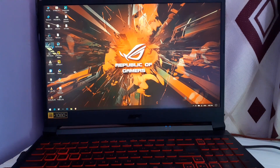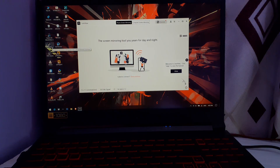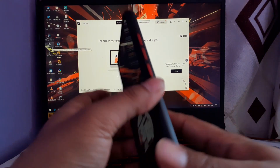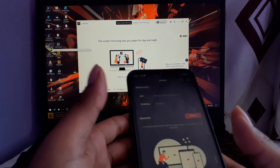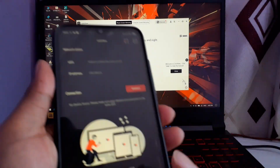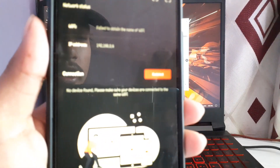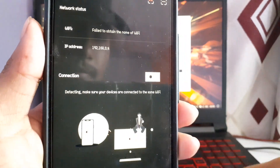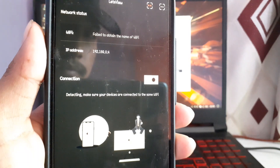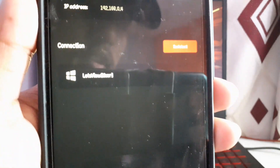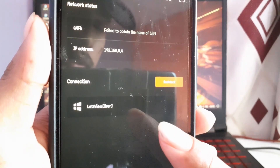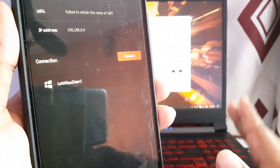Let's open LetsView on the laptop now. After opening it on both your laptop and your mobile device, you have to refresh the connection on your mobile device. Click on Redetect. After clicking Redetect, it shows a connection — it's showing my laptop connection under LetsView users.